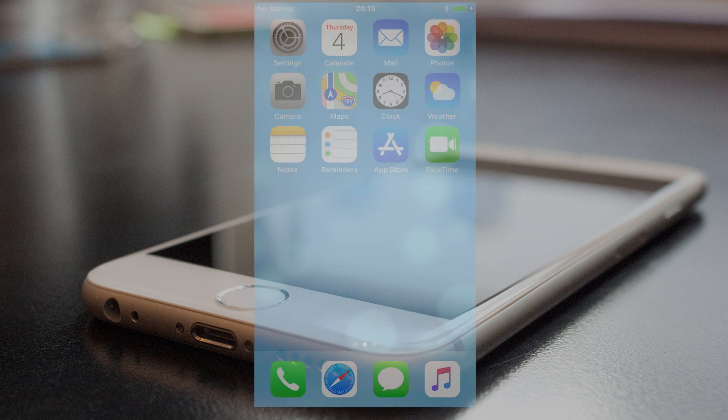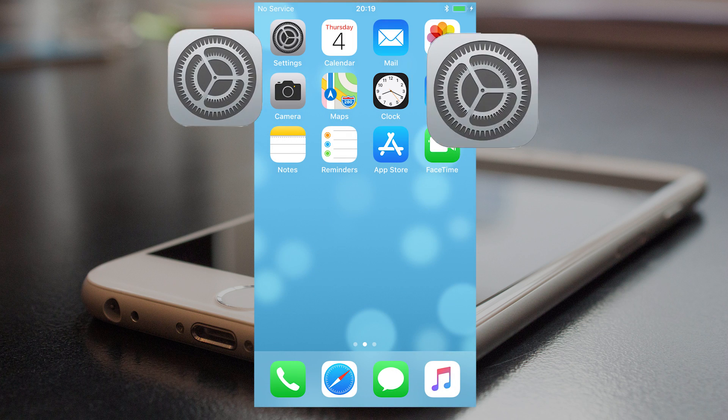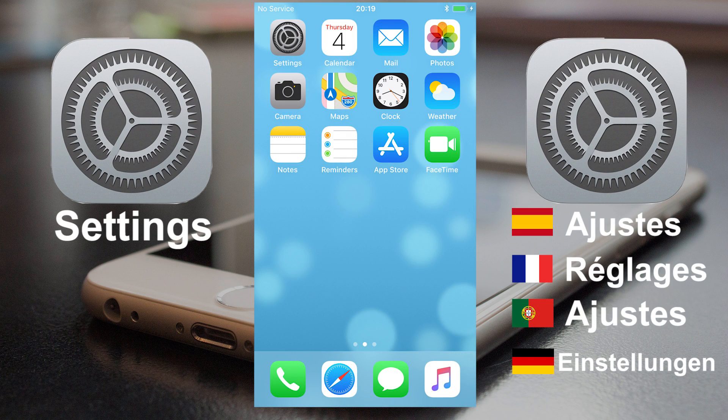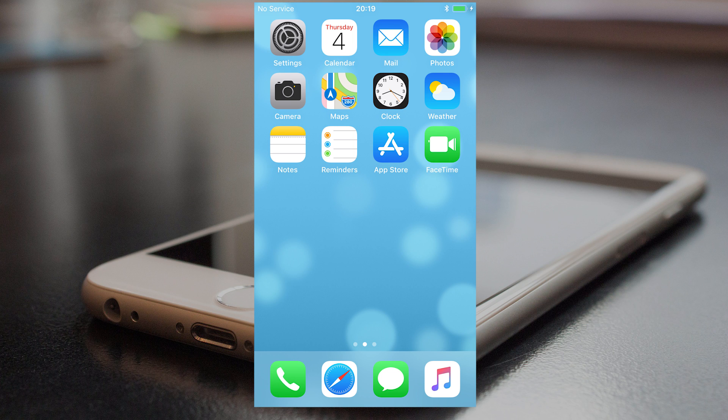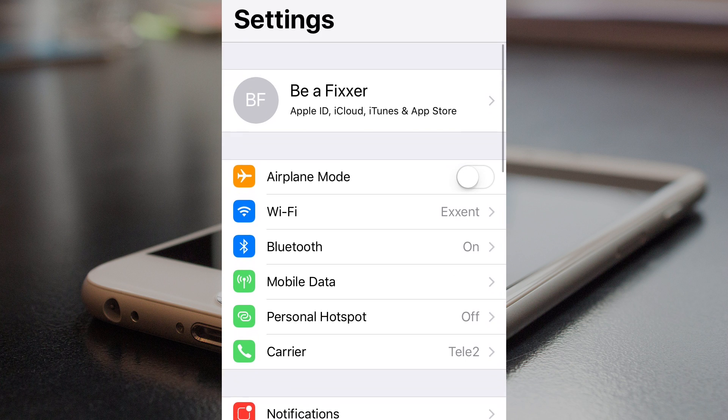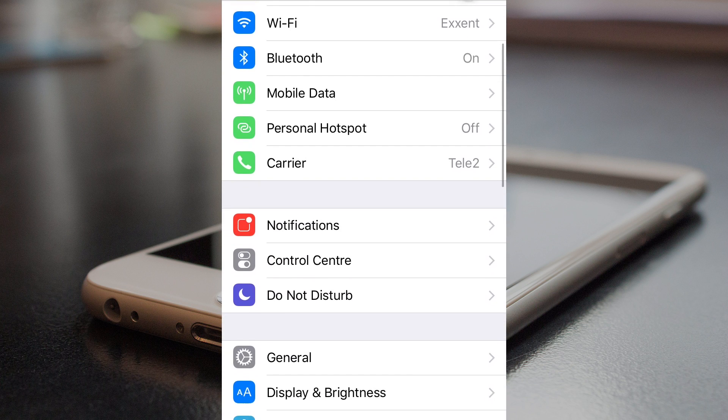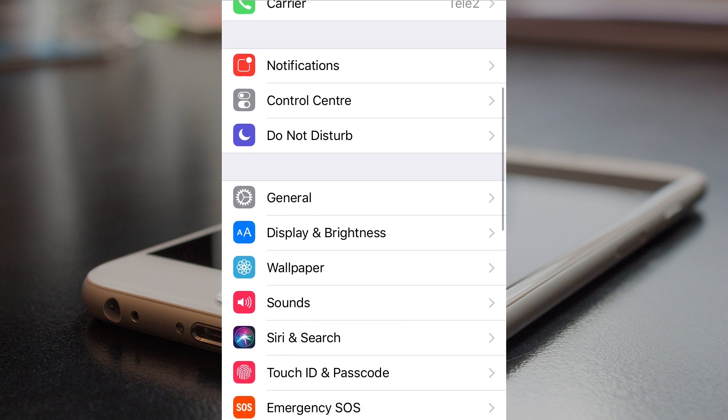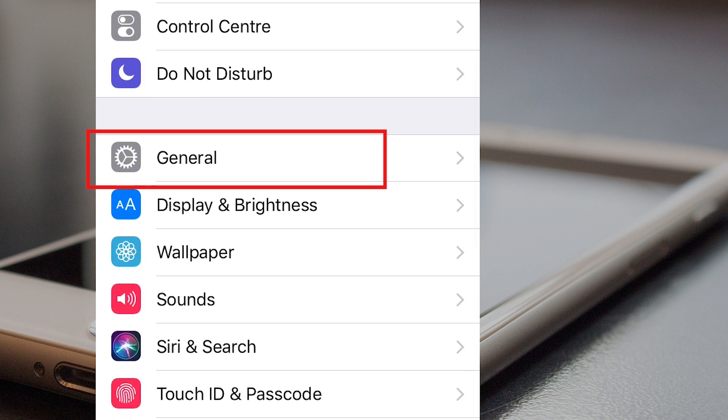Okay, the first thing to do is to open the app Settings. Then, go down to General.